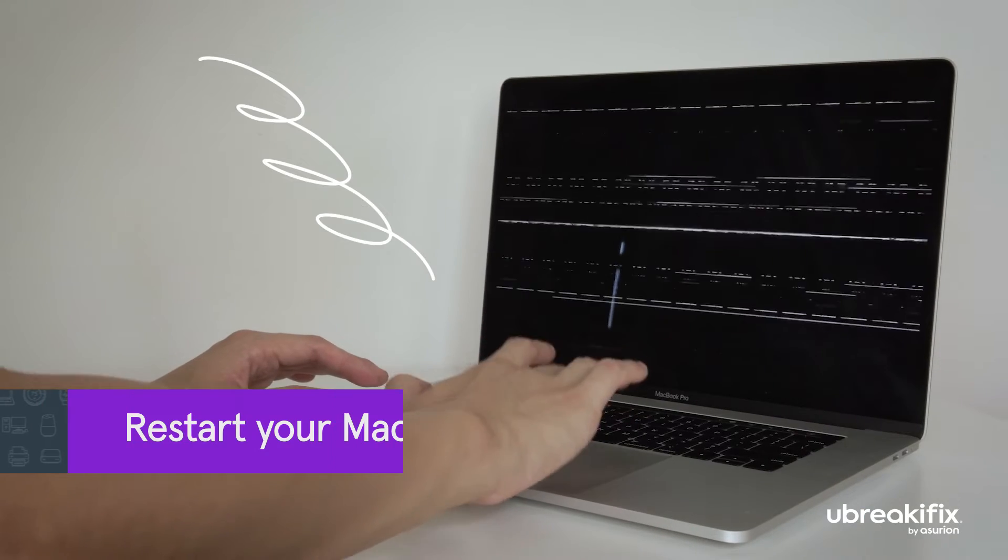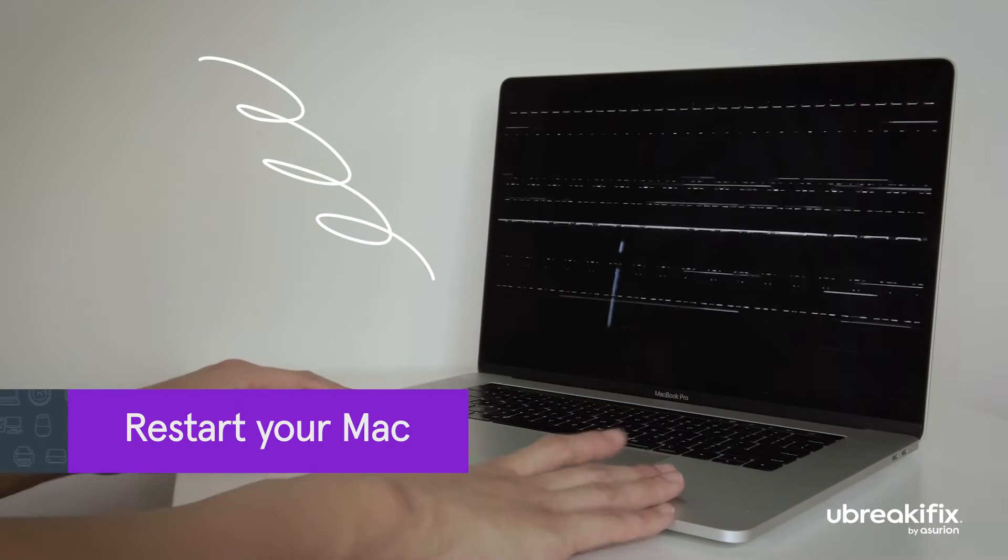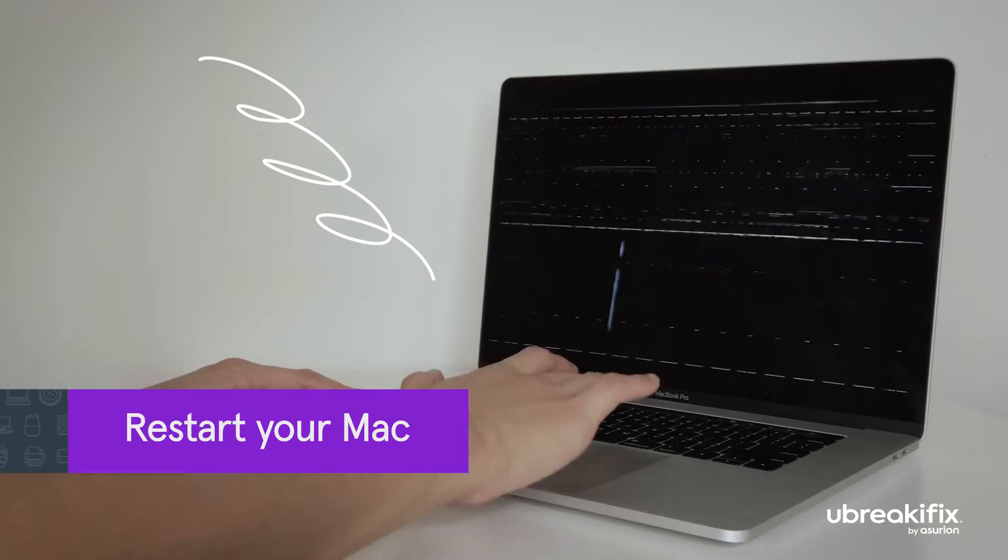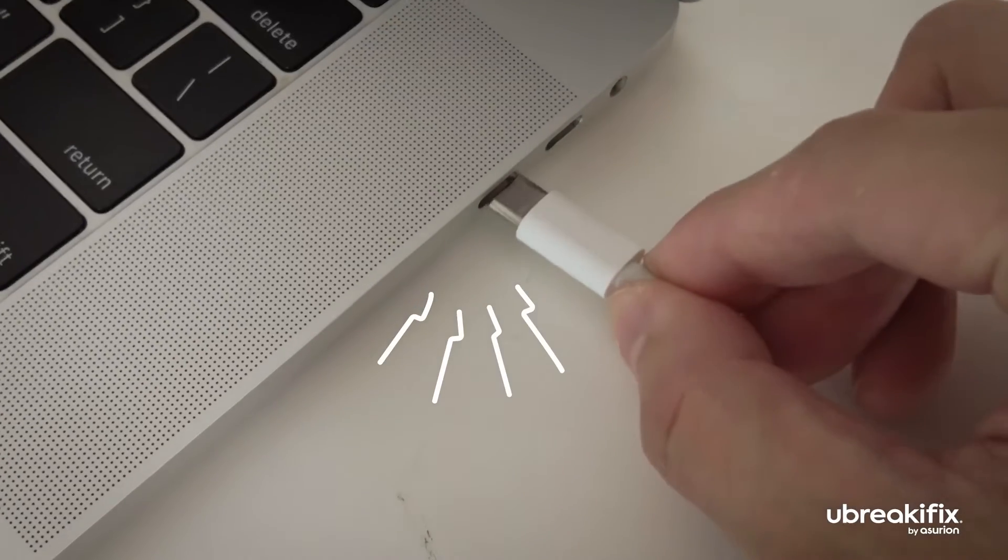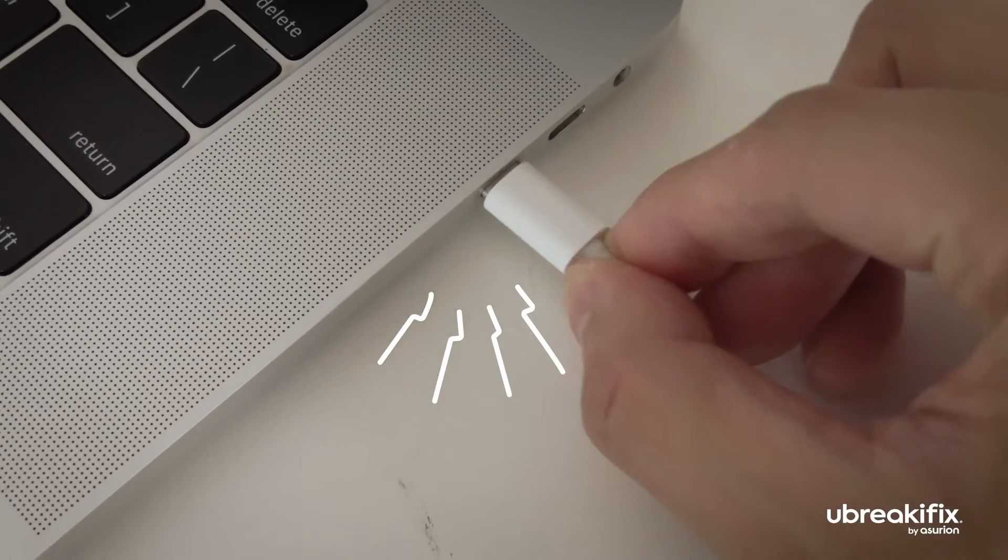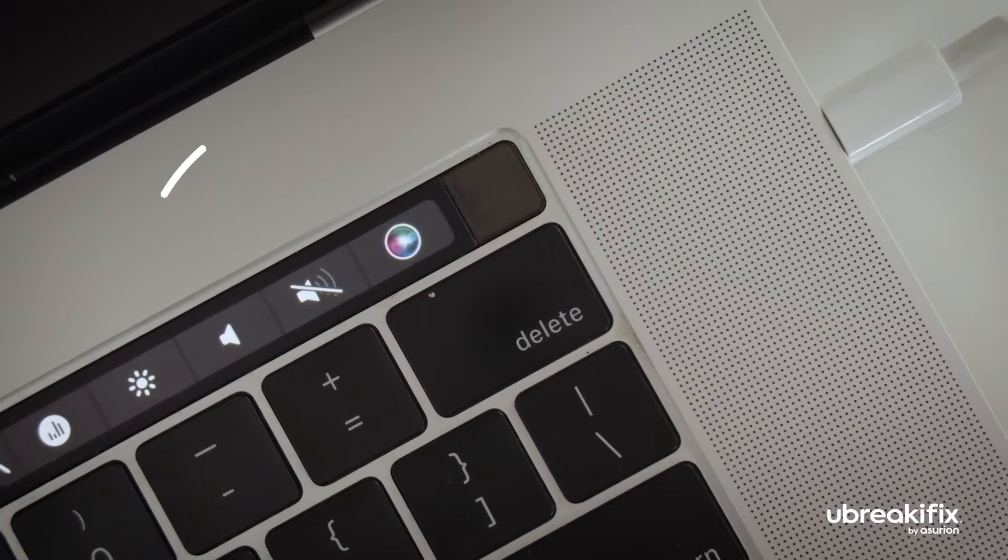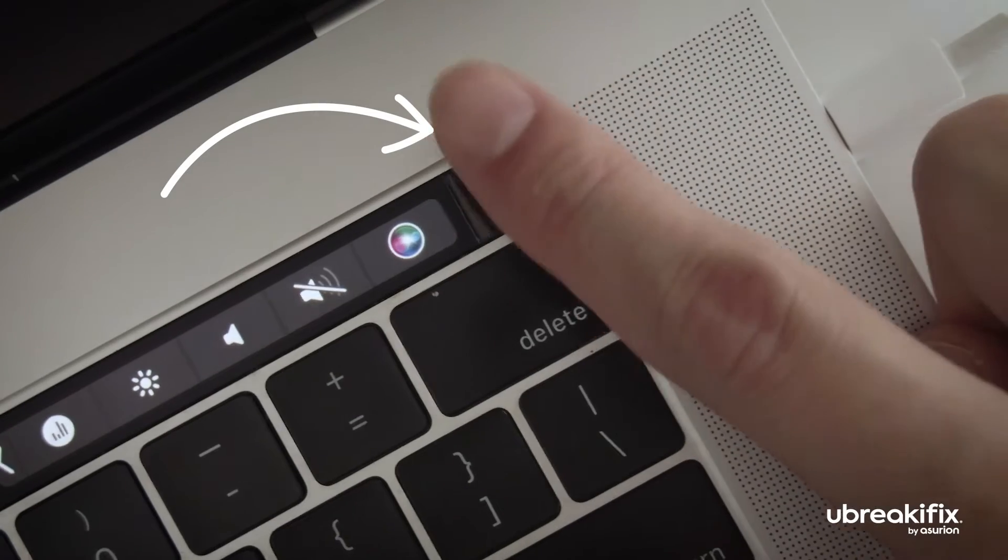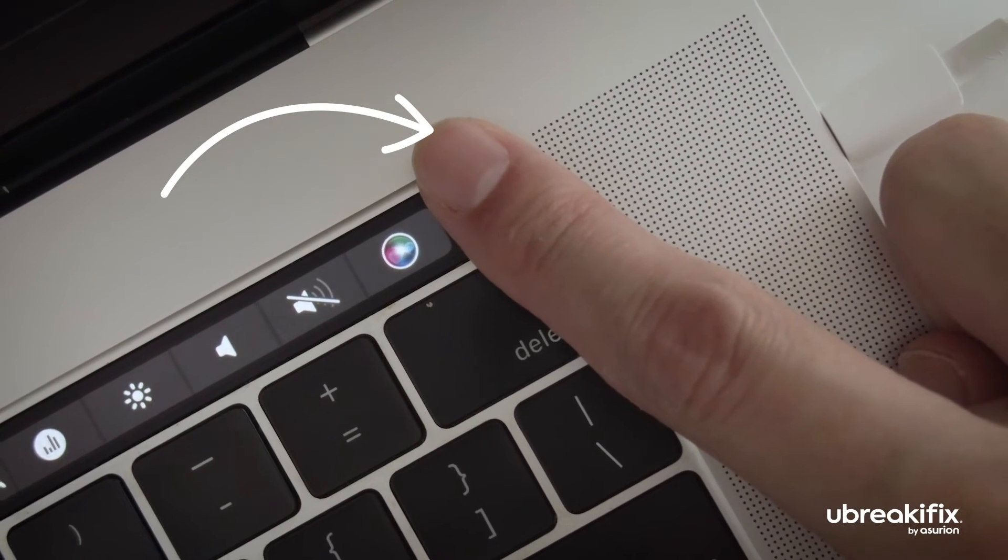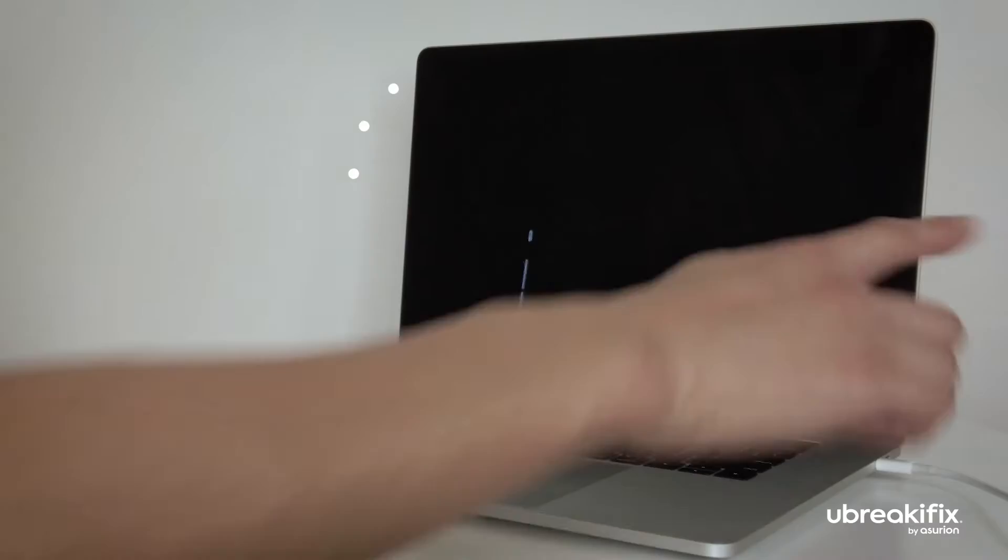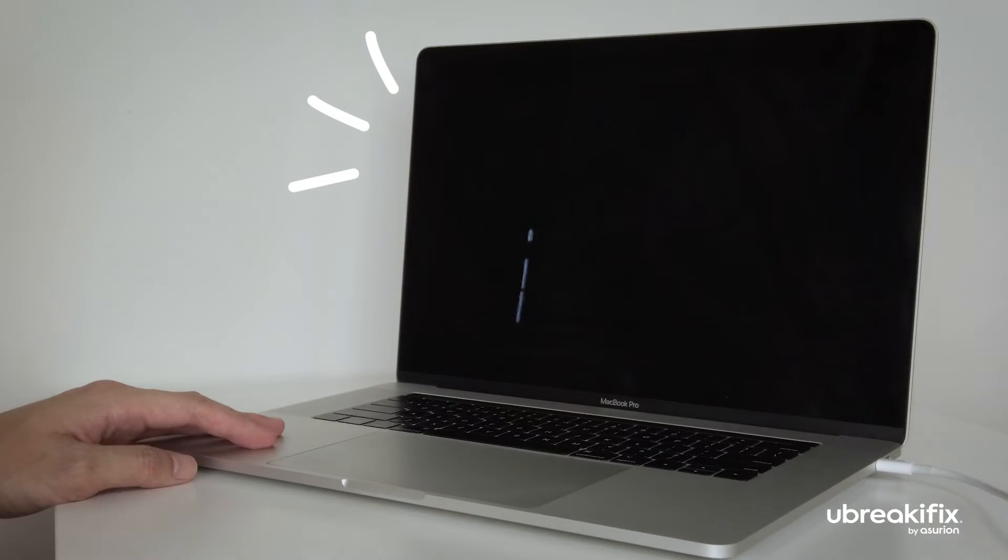Computer glitches can also affect the battery's charge. Try restarting it. Leave the charger connected to your MacBook for a few minutes before doing it. If your Mac won't restart, force it to turn off by pressing the power button for 10 seconds or until it shuts down. Then turn it back on again.